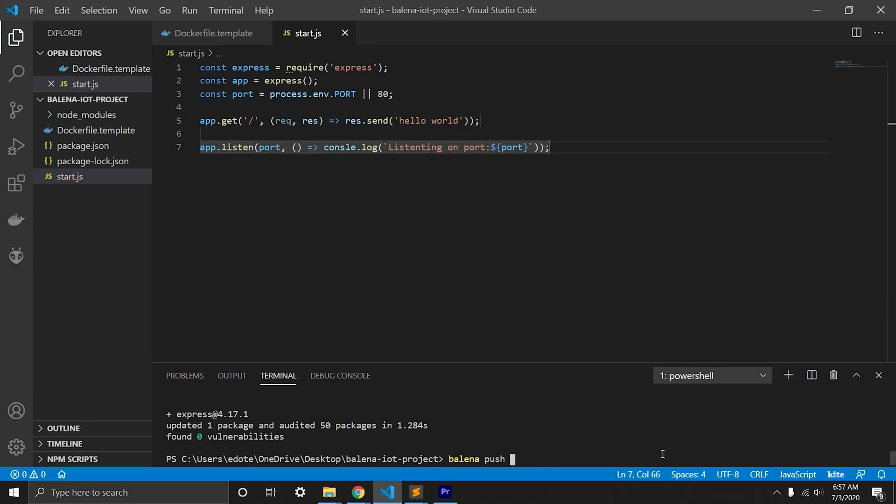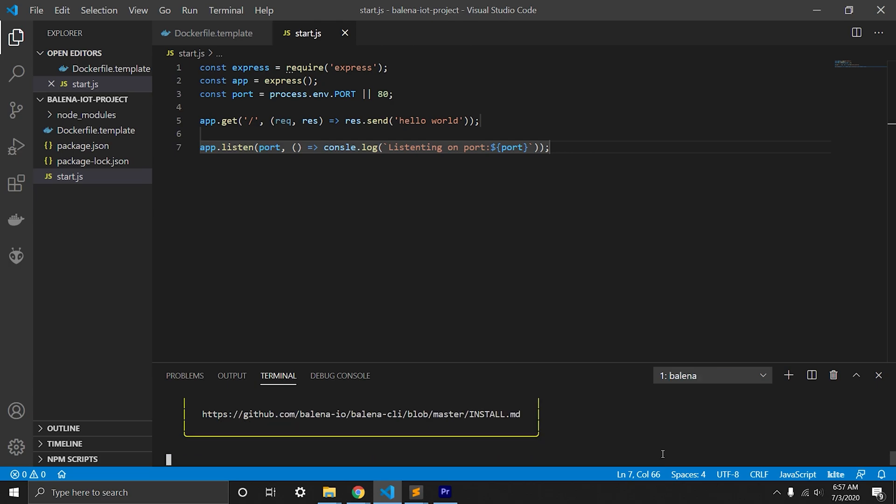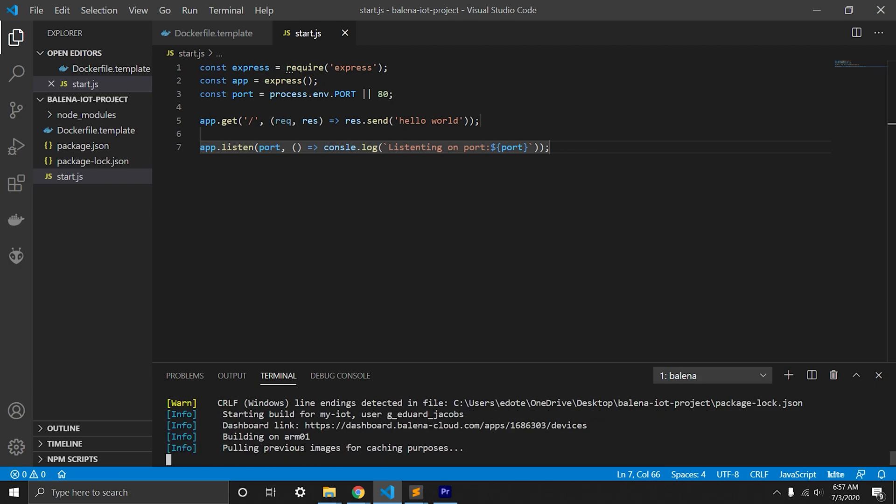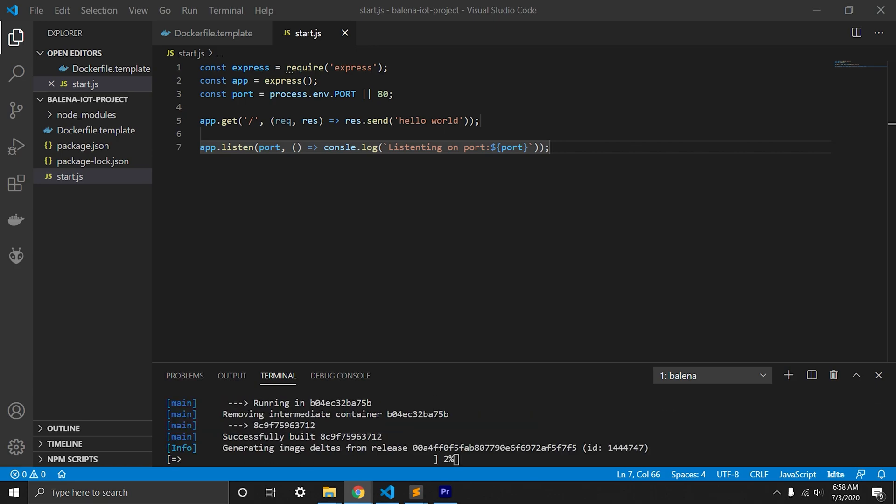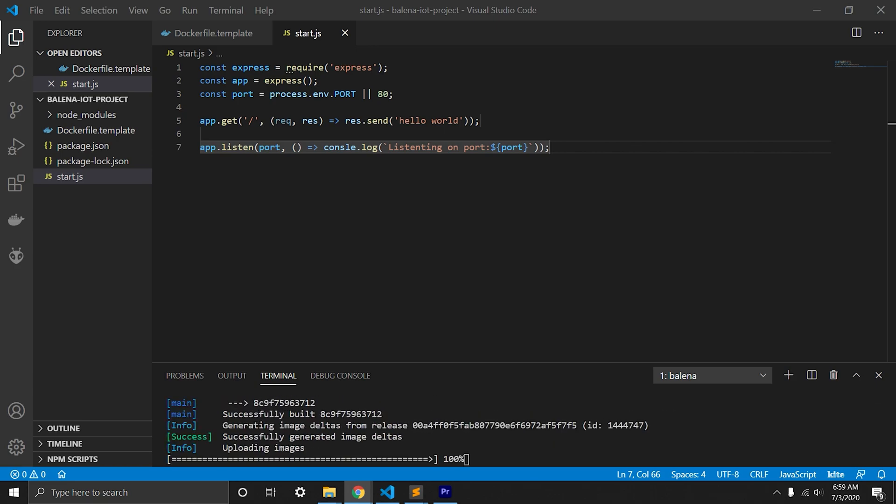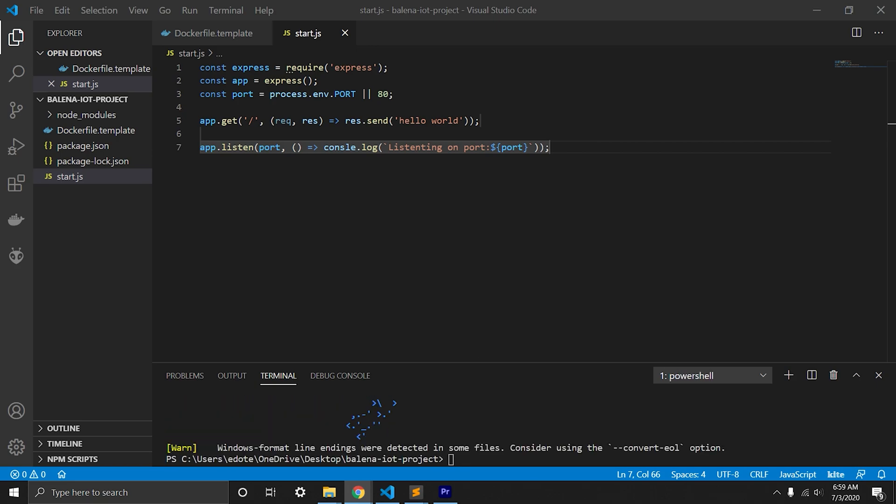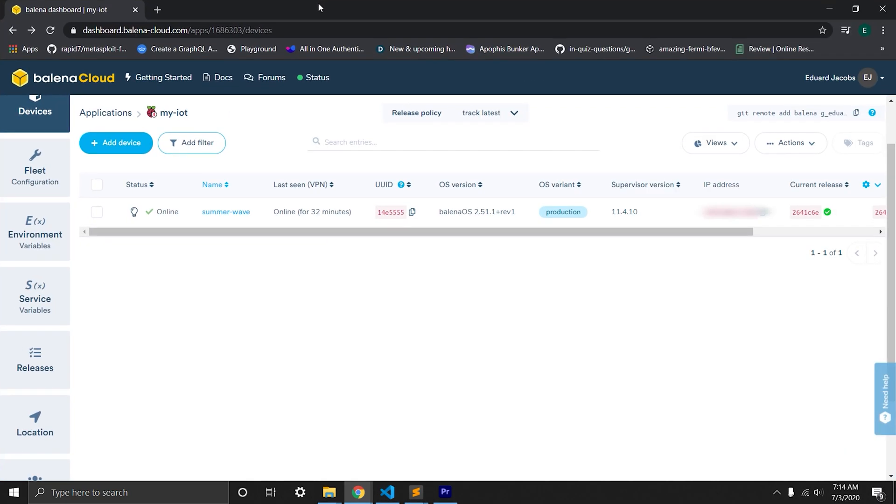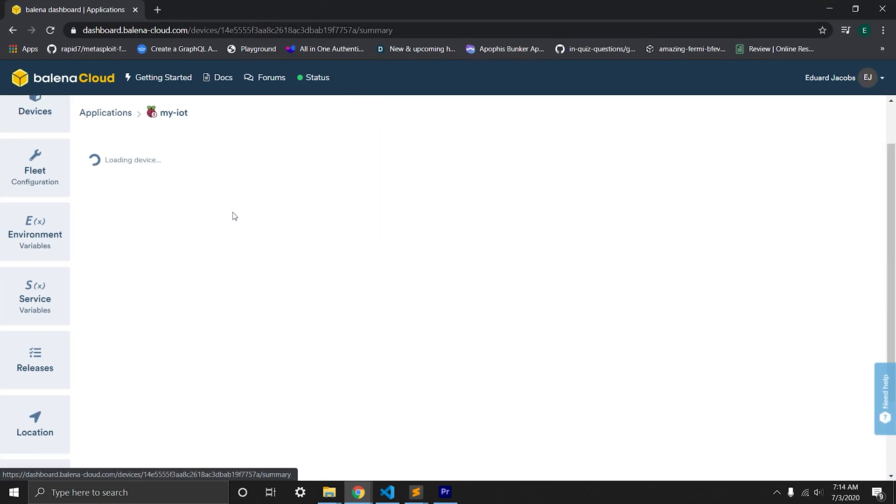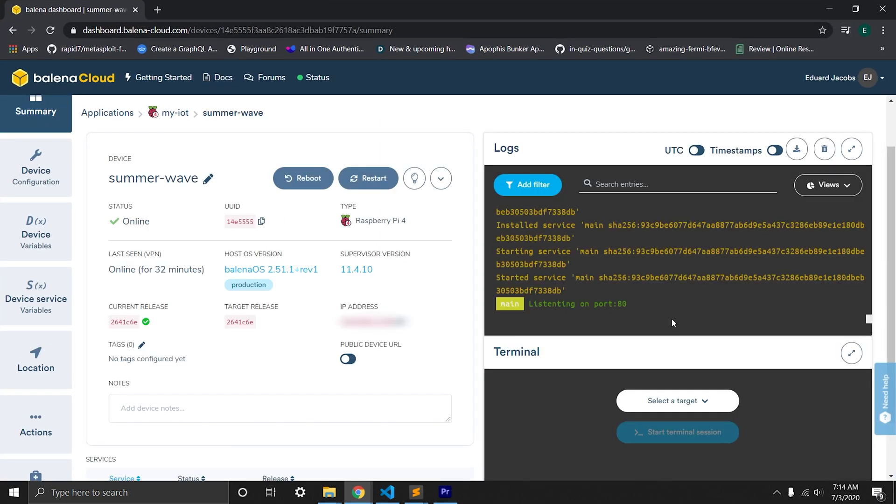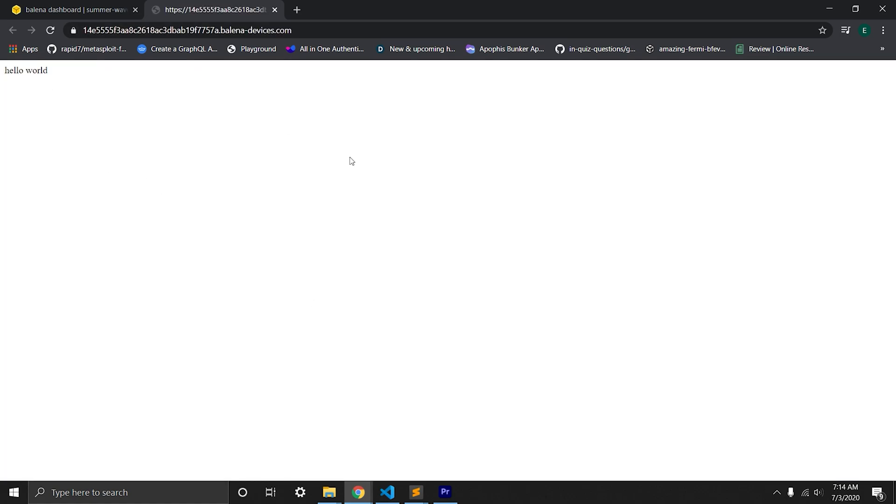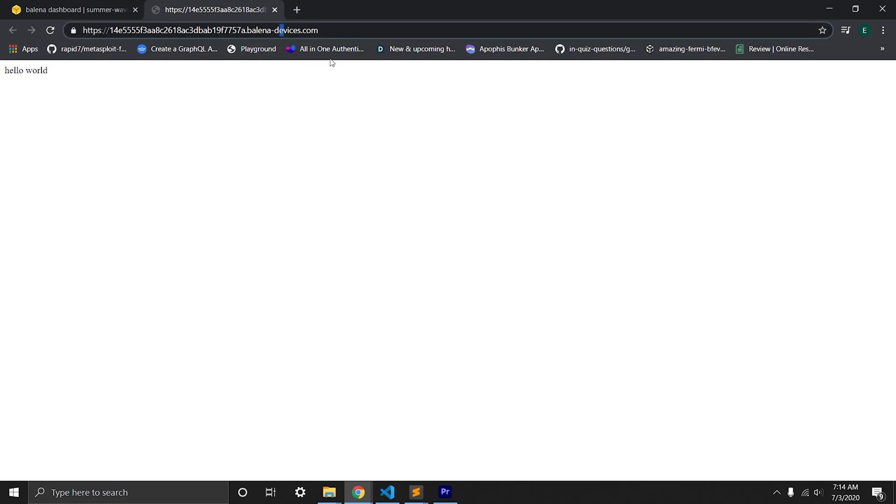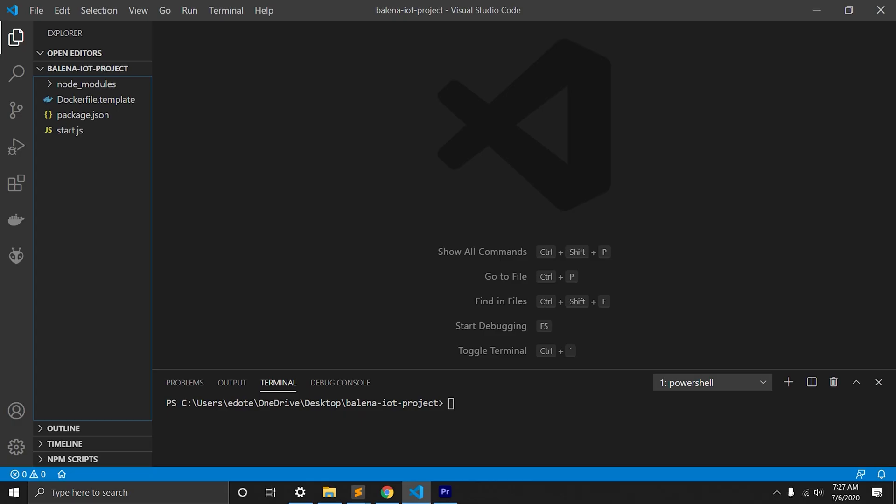Now we will push the code to Balena. Once it's ready, we can go to Balena and inside the device we'll see it's listening on port 80. We will turn on public device URL and click the icon next to it, and here's our hello world. We'll have unique IP address that Balena will give us.